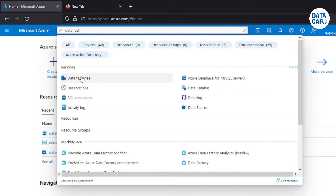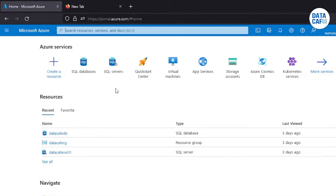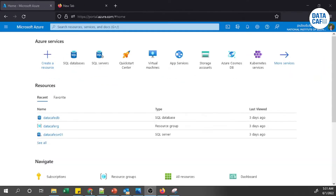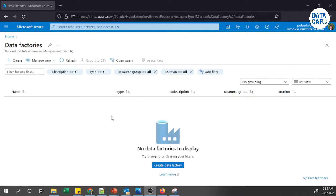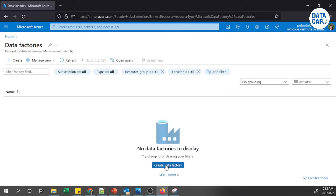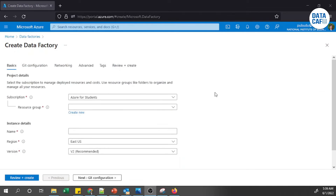You can see a service called Azure Data Factory; click on it. The Data Factory page loads. To create a new instance, there are two options — you can use the create button on the page. I'll click it, and it will load the creation steps. The Create Data Factory page has loaded; the subscription is Azure for Students.